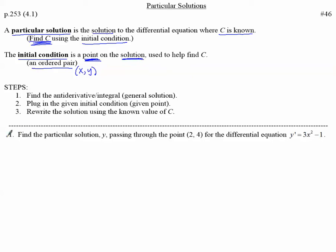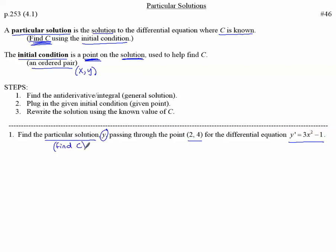Let's look at example number 1 and walk through the steps to find the particular solution. Find the particular solution Y passing through the point (2, 4) for the differential equation Y' equals 3X squared minus 1. When it says particular solution, think to yourself: I need to find C. And when it says Y, I need it in the form Y equals.